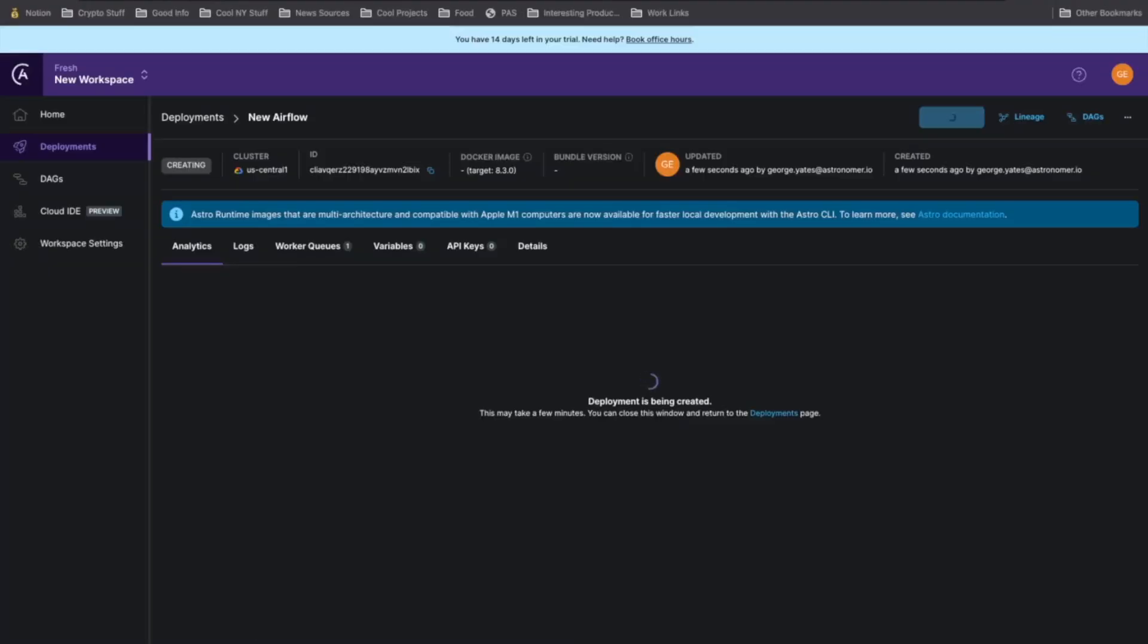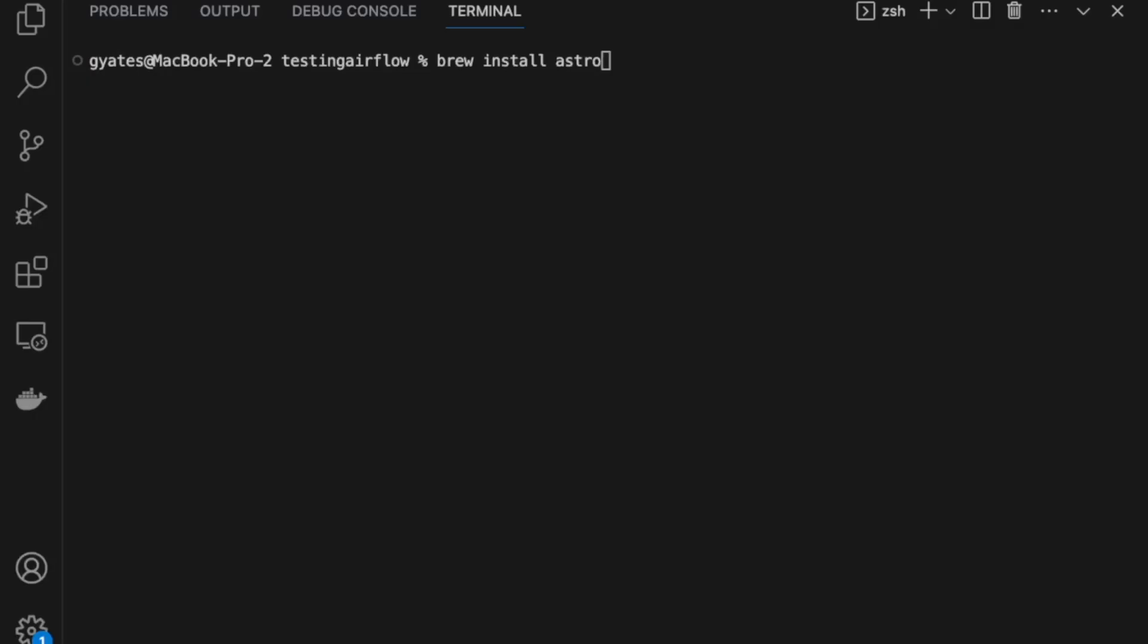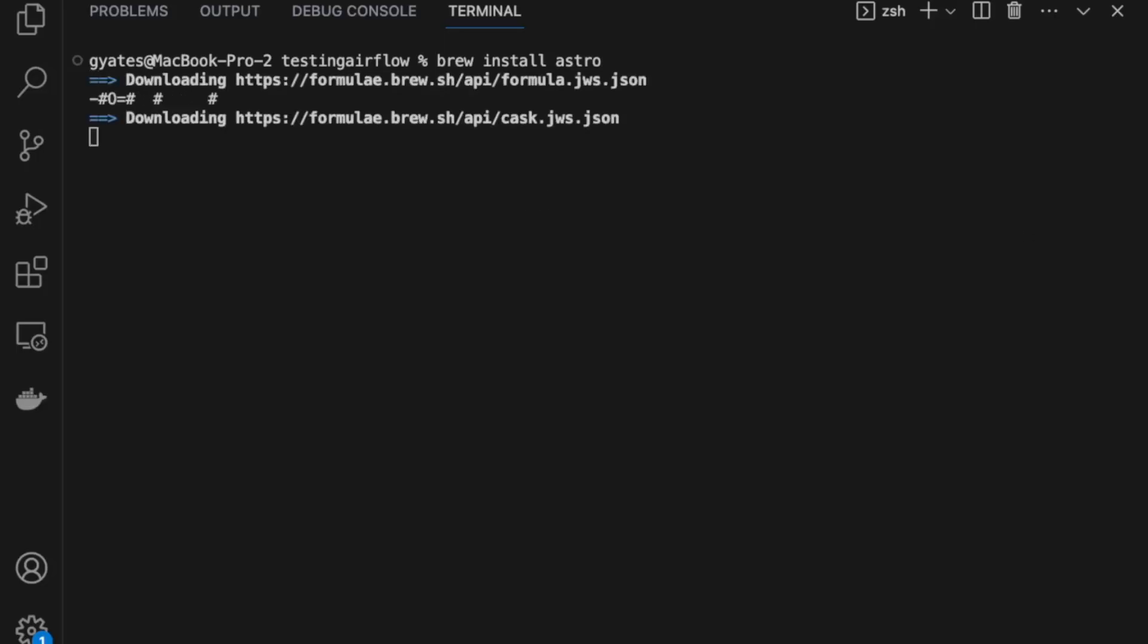Now, while the deployment is created, let's go to the command line and start installing the Astro CLI. If you're just getting started with Astro, the first command you want to run is brew install Astro. This will install the Astro CLI.